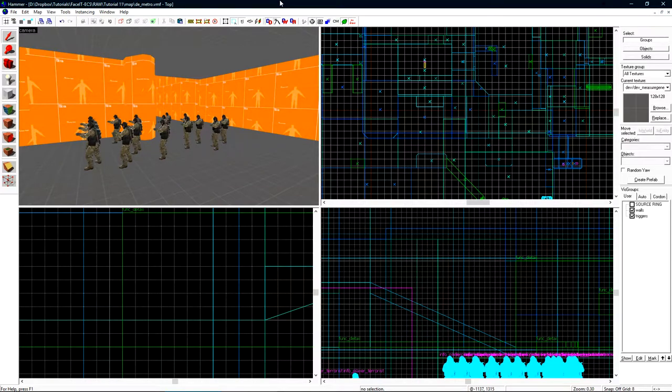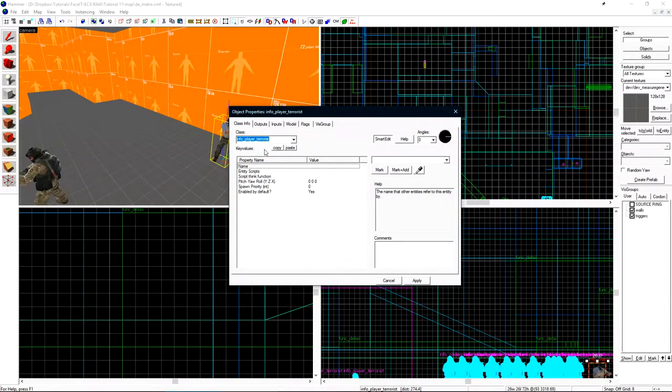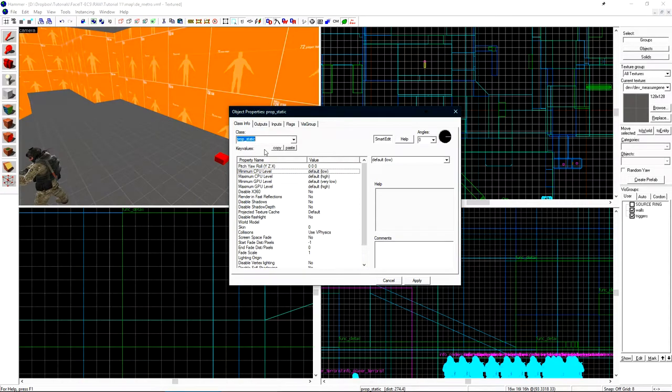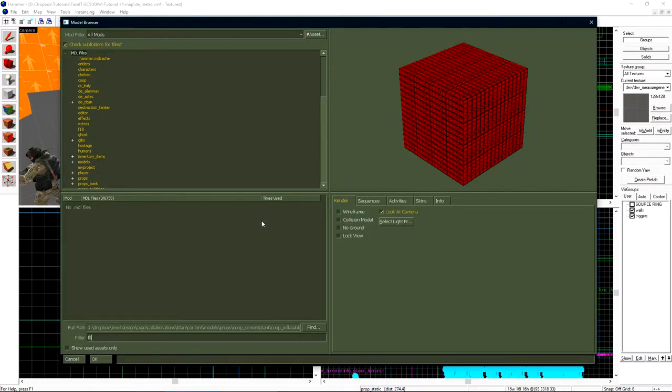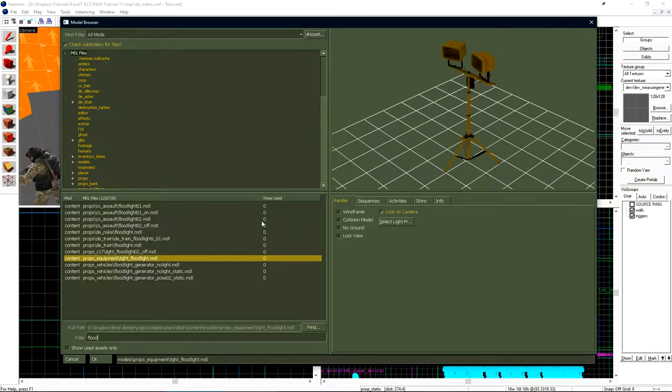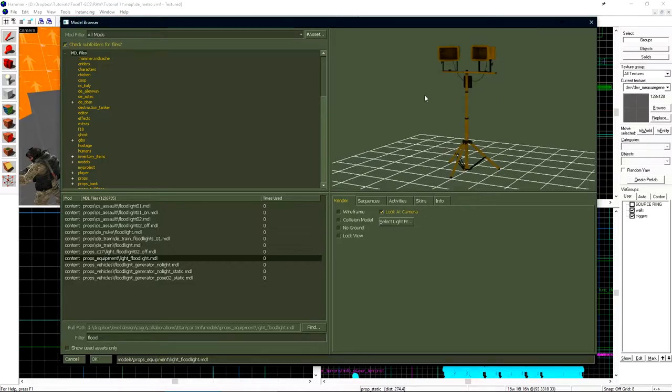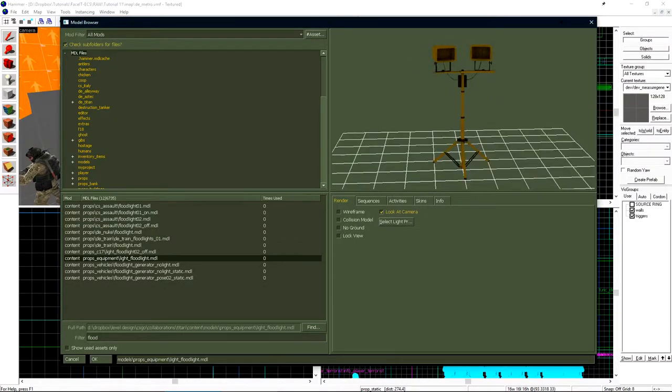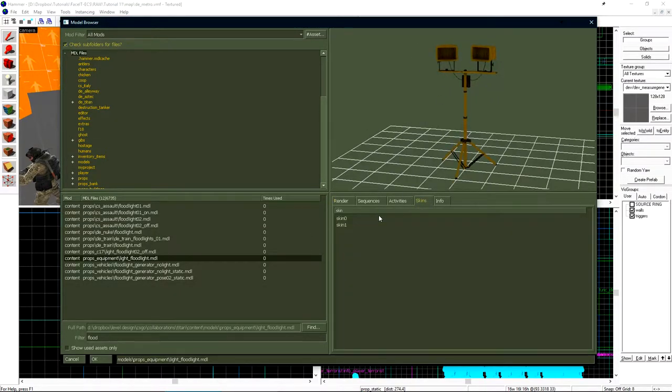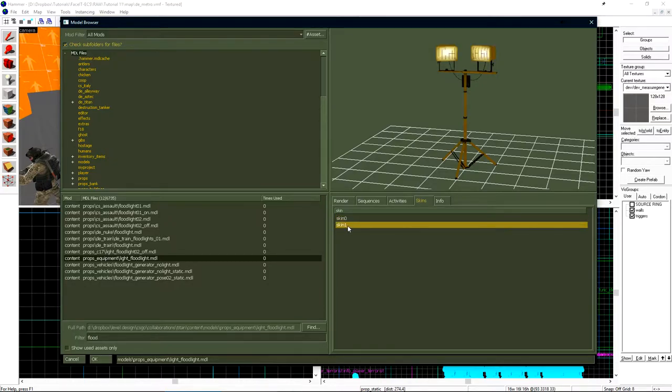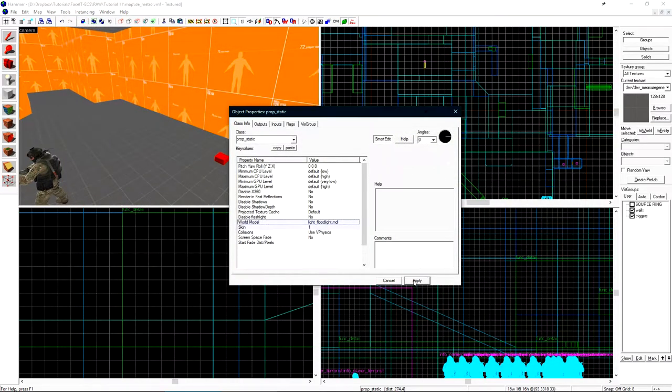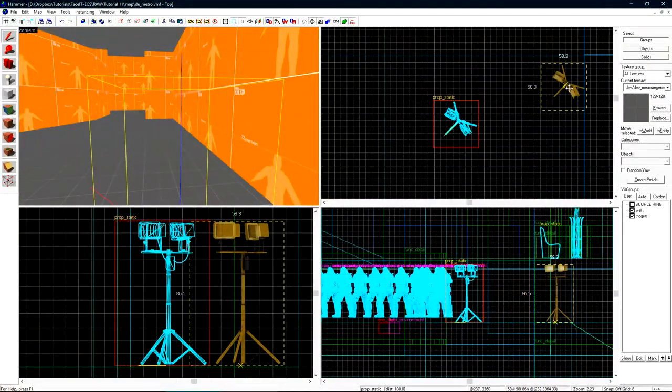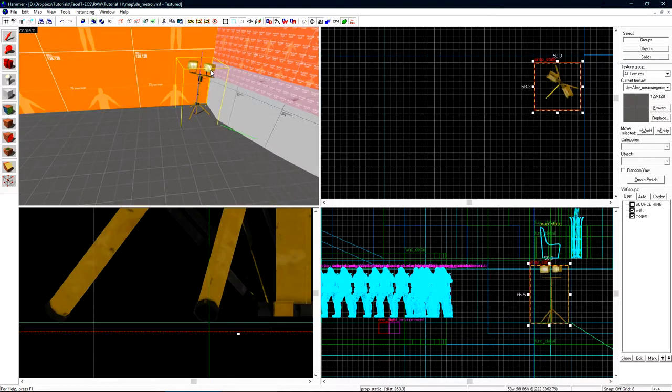Now let's take a look at the light_spot entity. This entity is meant to mimic a spotlight. I'll place a new entity and change it into a prop_static. From there I'll choose floodlight and this is the model I want to use. You'll notice that inside it's off. If we look under skins, some lights have multiple skins. This one has an on setting on skin 1. So we'll select skin 1 and click apply. I'll quickly position the floodlight and once it's in place, I'll make a shift drag copy of it and change its class to light_spot.